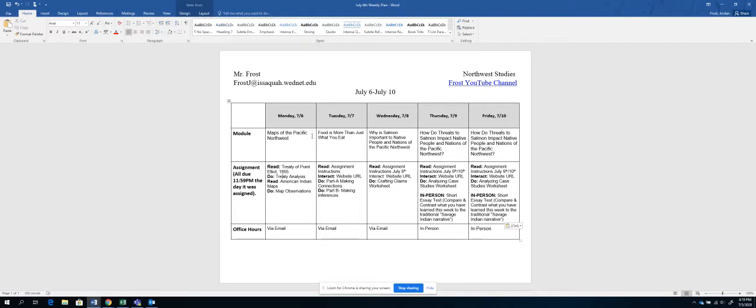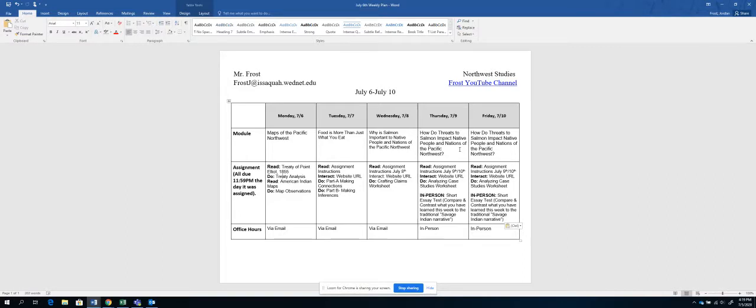And you can see that repeats for the next couple of days. Now, what's going to be different is as you look at Thursday and Friday, since some of you are going to come in person, those of you that are not in person are going to be doing a different activity. But ultimately, you'll both be doing the same thing at some point.